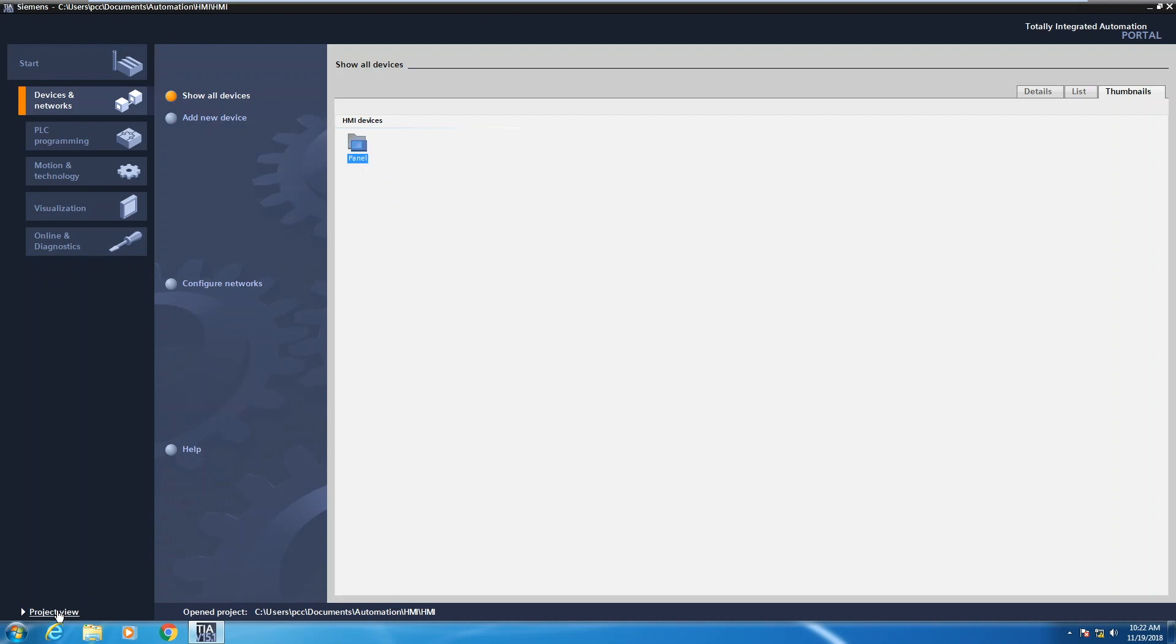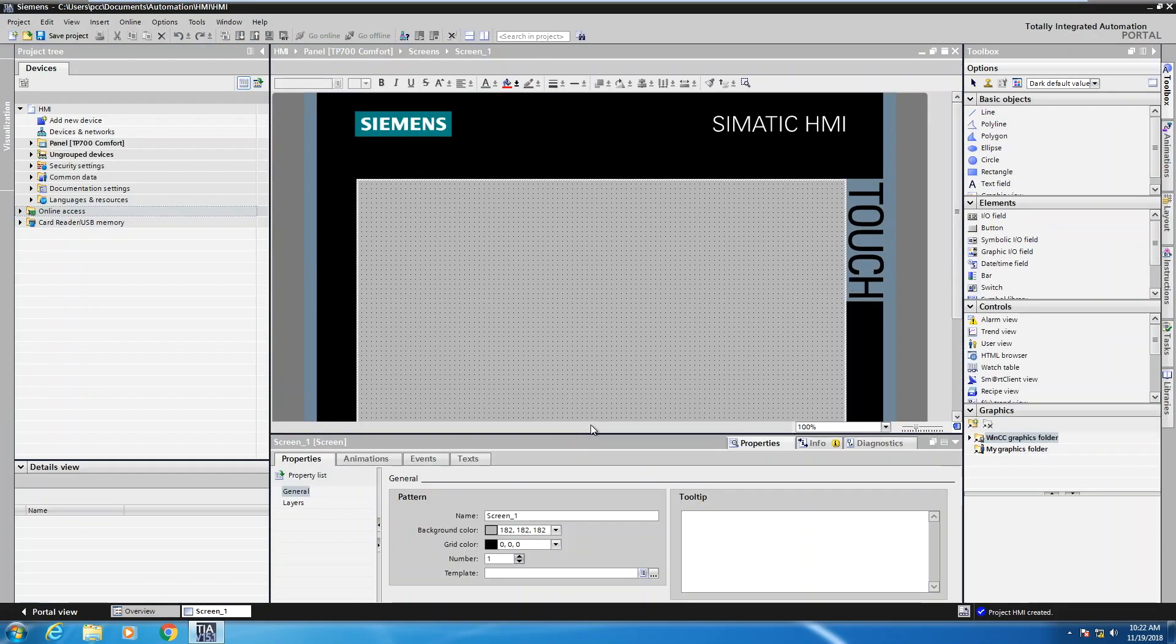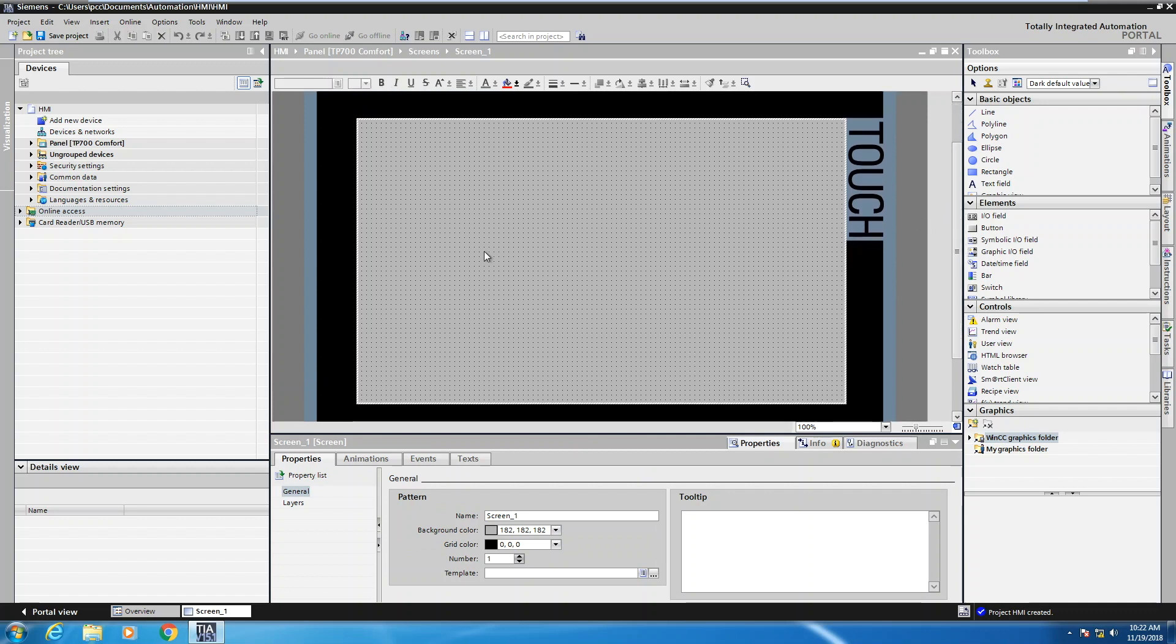I'm going to switch to the project view. So that's in the lower left-hand corner. When I do change to the project view, I can get a full view of my HMI screen. This is my TP700 screen. So I could start doing my screen development now if I would like.